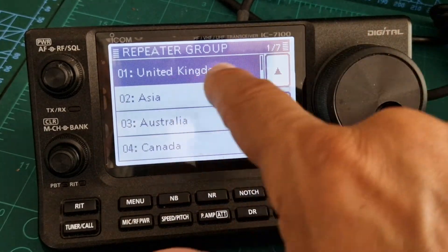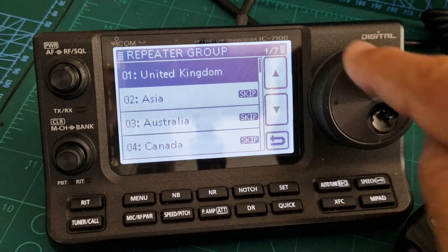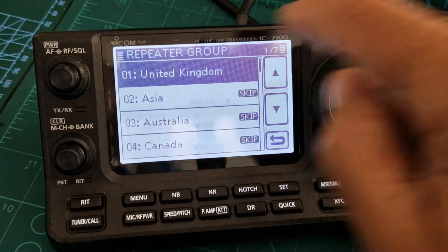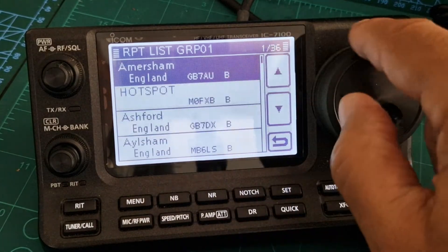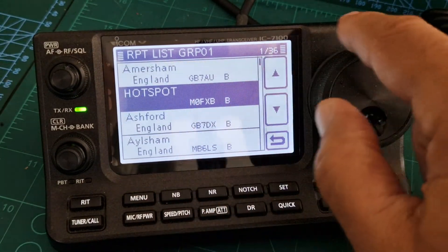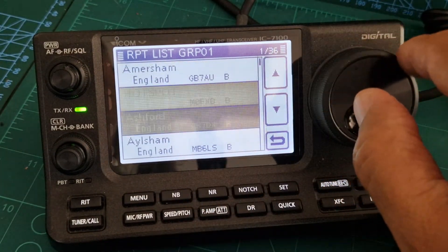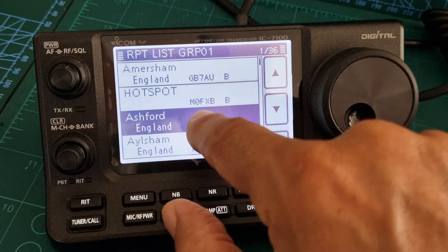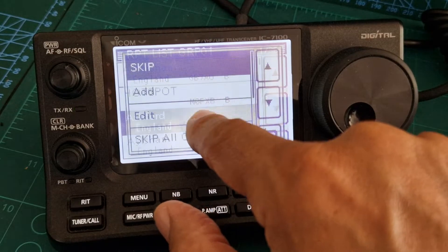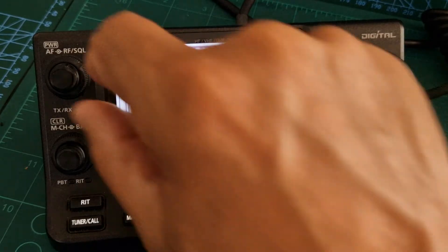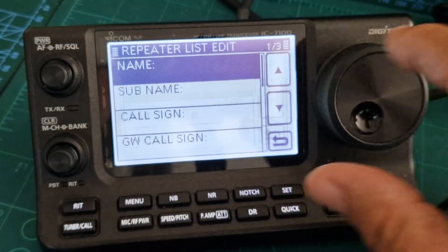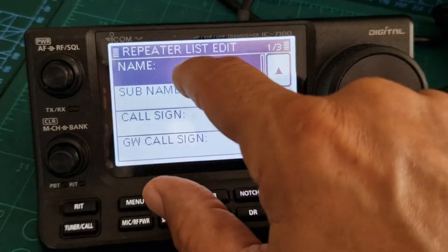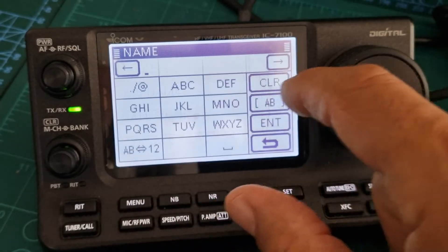Now select the group you want it to be in. If you're in England you're going to choose United Kingdom — tap that. Then choose any entry, hold your finger on it, and then click Add.